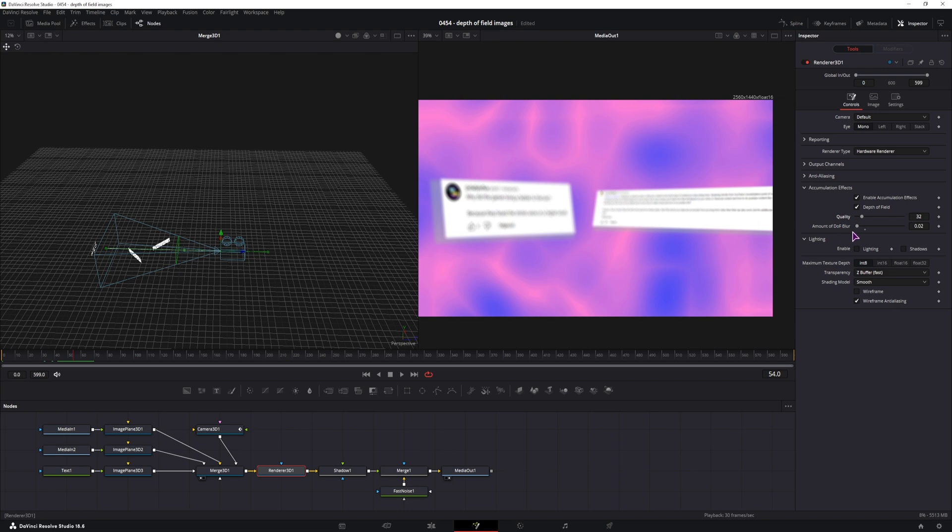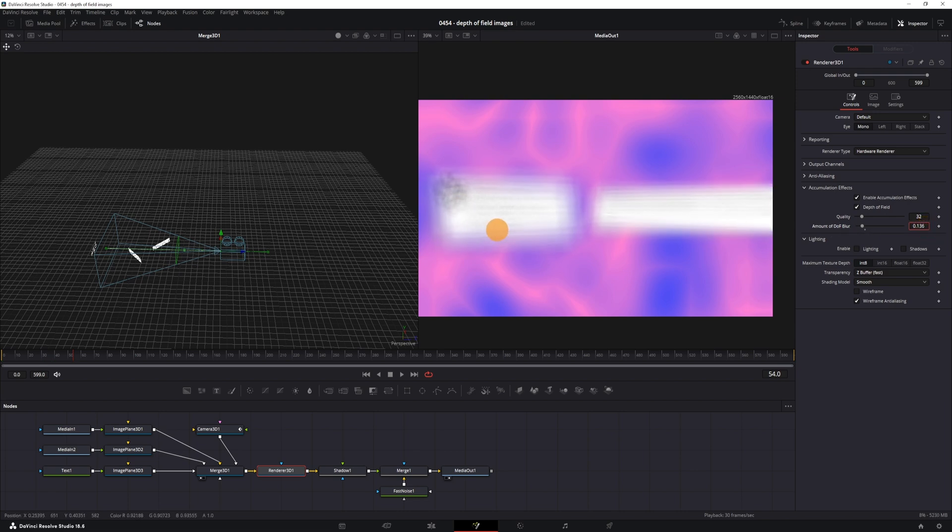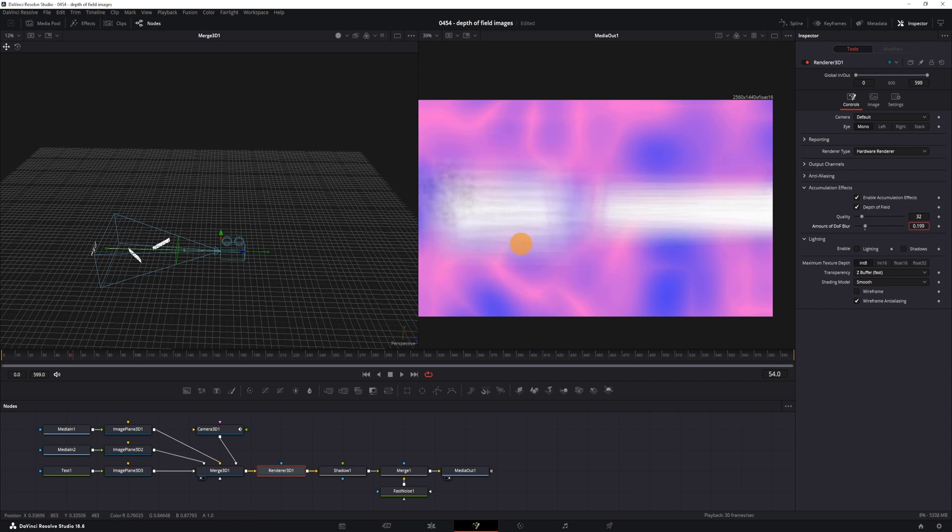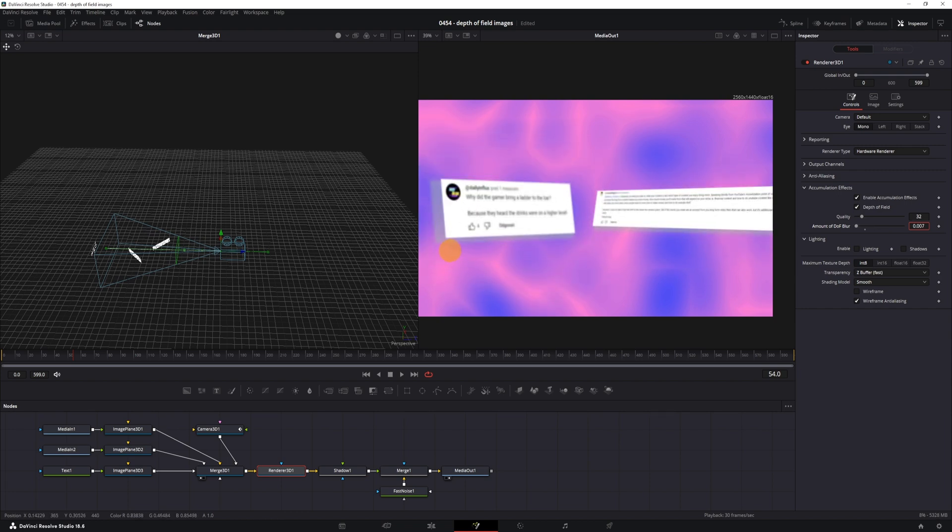And you can also increase the amount of depth of field blur, but if you do, you get a mess as you can see. So maybe you actually want a low value, maybe just 0.01.